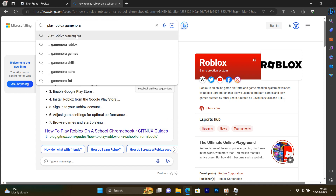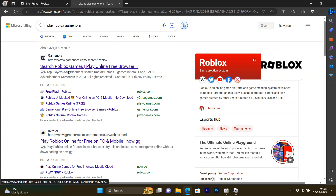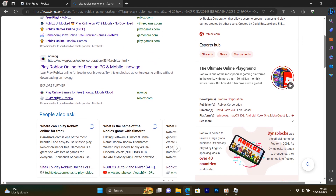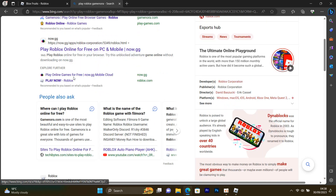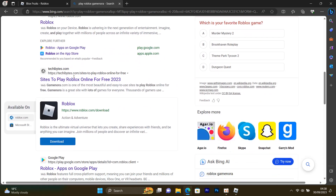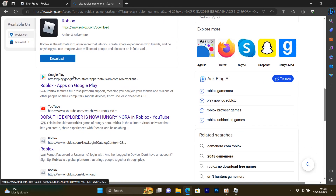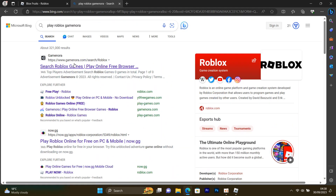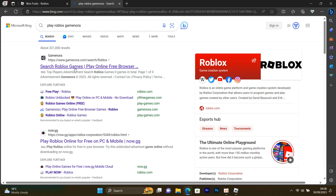Go ahead and open up your browser — like Microsoft Edge — and search for something like 'play Roblox game now.' Some websites will pop up, but most of them won't work. What you need to do is scroll up and click on the first website that says 'Game Now.' Click on it and it will take you inside, like this.